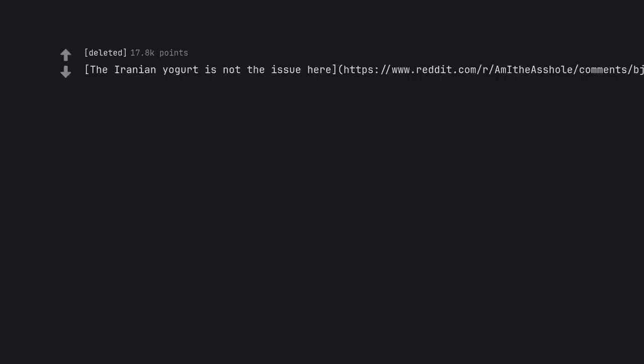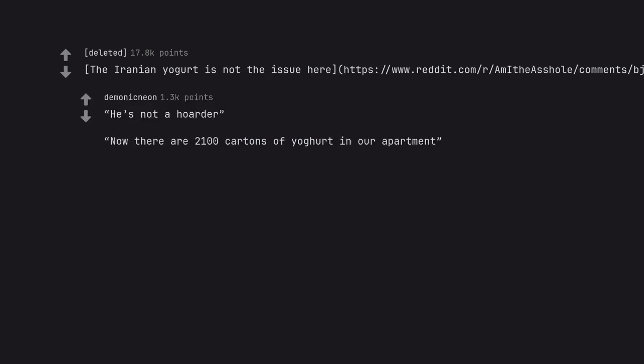The Iranian yogurt is not the issue here. He's not a hoarder. Now there are 2,100 cartons of yogurt in our apartment.